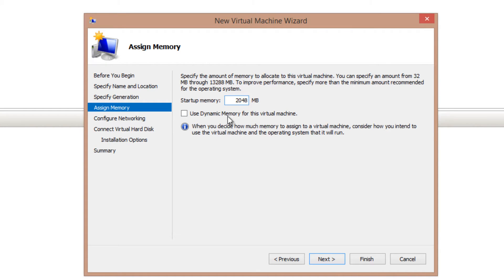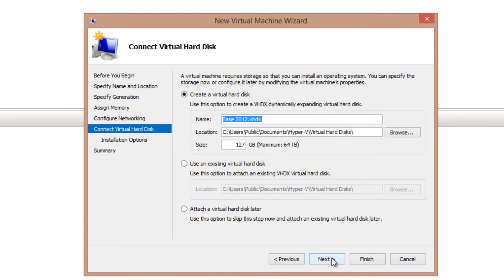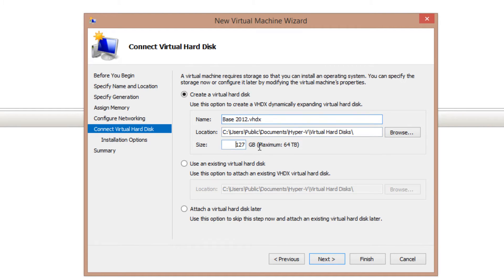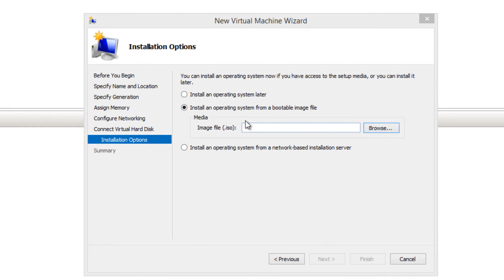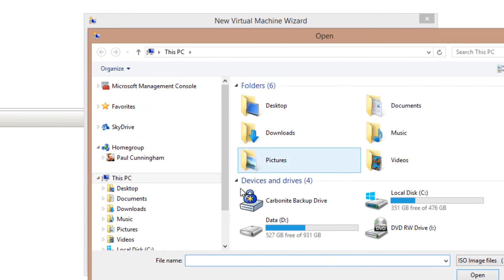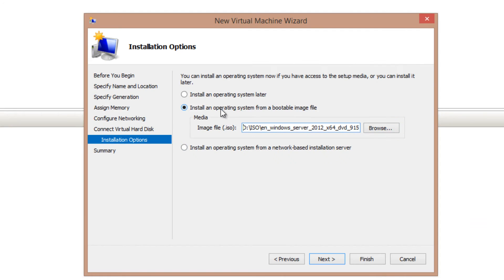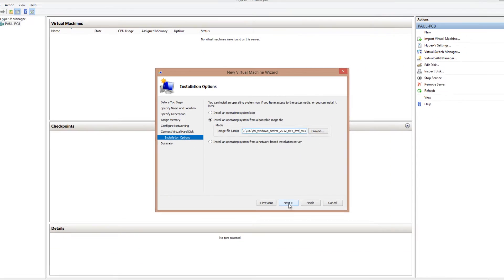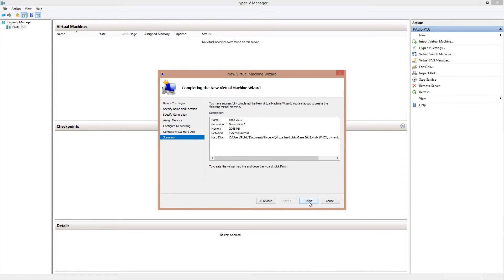I'll give this one two gigabytes of memory. Doesn't really matter because it's going to be shut down anyway. External access so that I can patch it as well before I shut it down. And let's drop a virtual disk in. We'll call that base 2012. That's fine. And I only want that to be about 60 gigabytes. All right, so we'll go ahead and choose the Windows Server 2012 ISO file to install an operating system. So I'm happy with all that. I'll just go ahead and click finish.